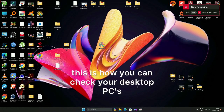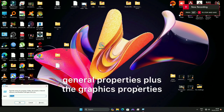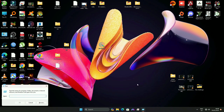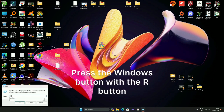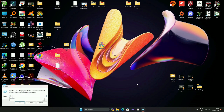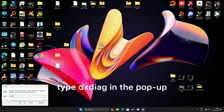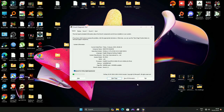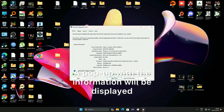This is how you can check your desktop PC's General Properties plus the Graphics Properties. Press the Windows button with the R button, type DXDIAG in the pop-up and press Enter. A pop-up with the information will be displayed.